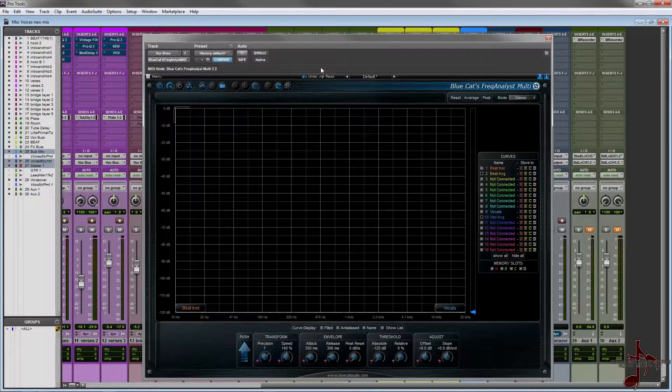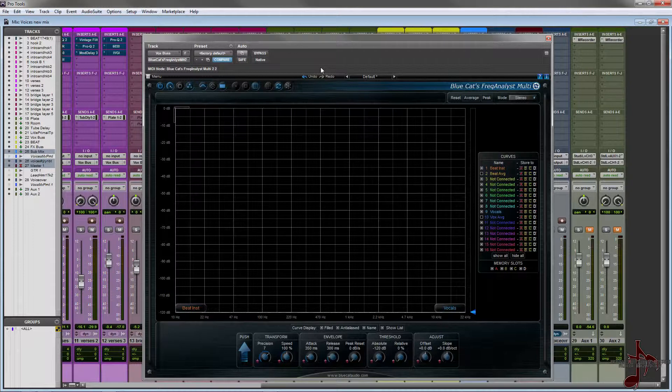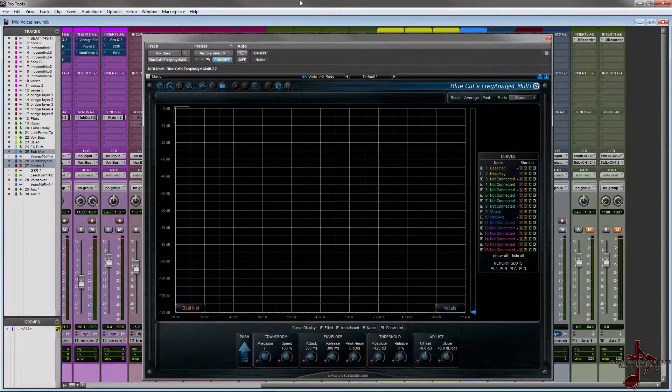What we have here is a track that I've used several times before. I've put Freak Analyst Multi on his beat and on his vocal bus, so basically it gets the overall sum of everything.